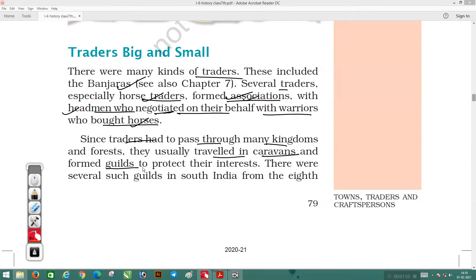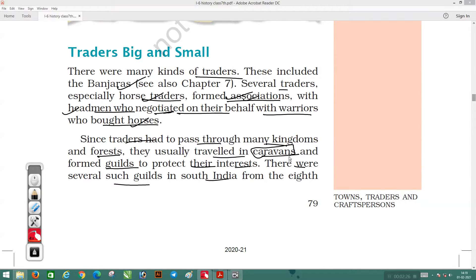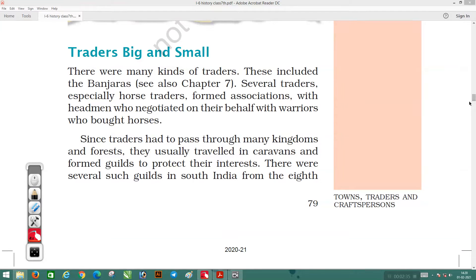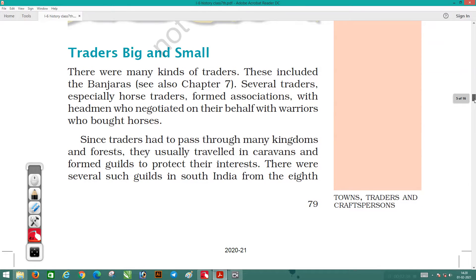Since traders had to pass through many kingdoms and forests, they usually traveled in caravans and formed guilds to protect their interests. There were several such guilds in South India. The small local traders who came to weekly markets (haats) to buy and sell things had to pass through dangerous jungles, as transport was not developed and roads were not built. So travelers moved in groups called caravans, so that any difficulties on the road could be sorted out.